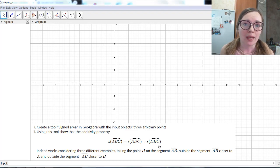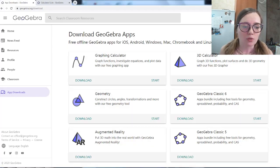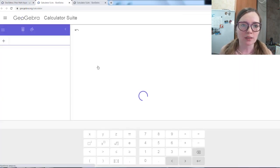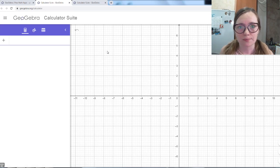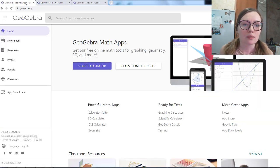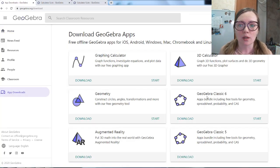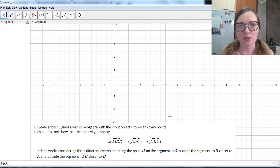First of all, where can you create tools? Only in the application which is installed on your computer. If you go to the GeoGebra website, there is the possibility to use the online application. If you press Start Calculator, you get the online application where it is not possible to create tools. To make it possible, go to Application Downloads and download GeoGebra Classic 6 or 5, install it on your computer. After this, you have the possibility to create tools.